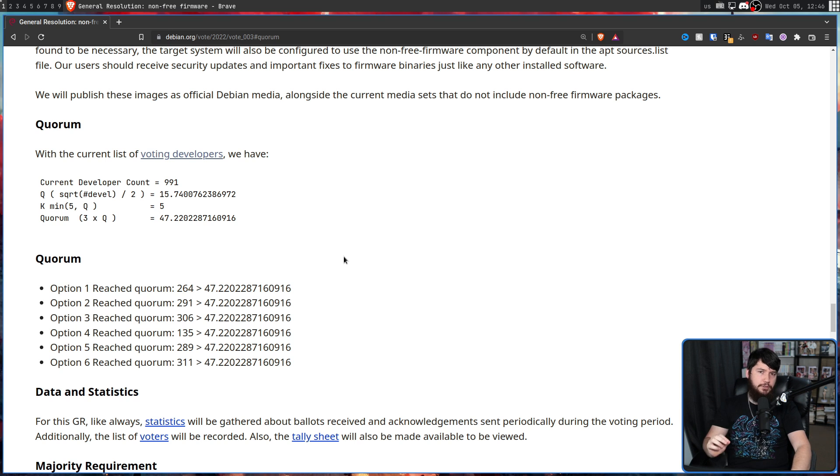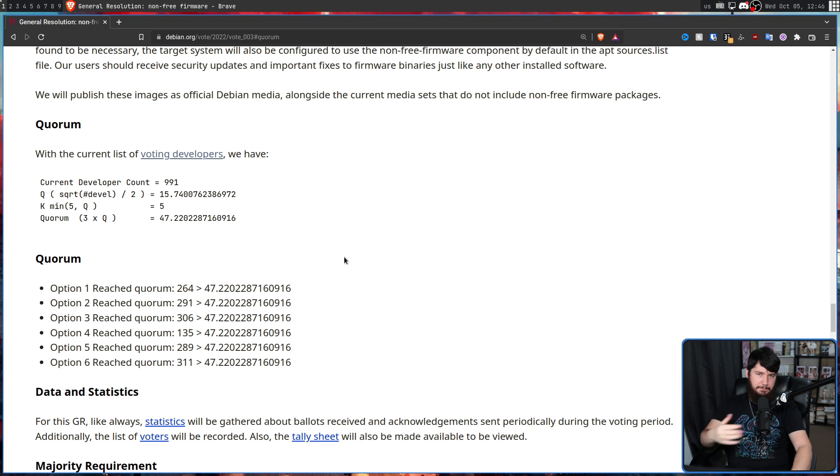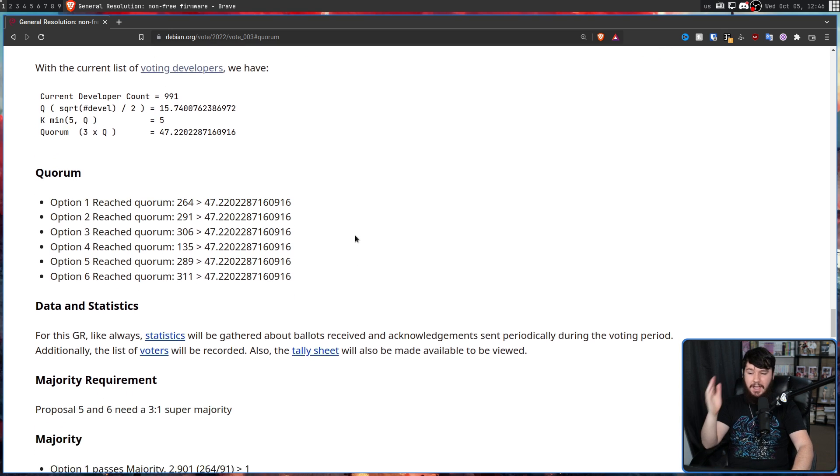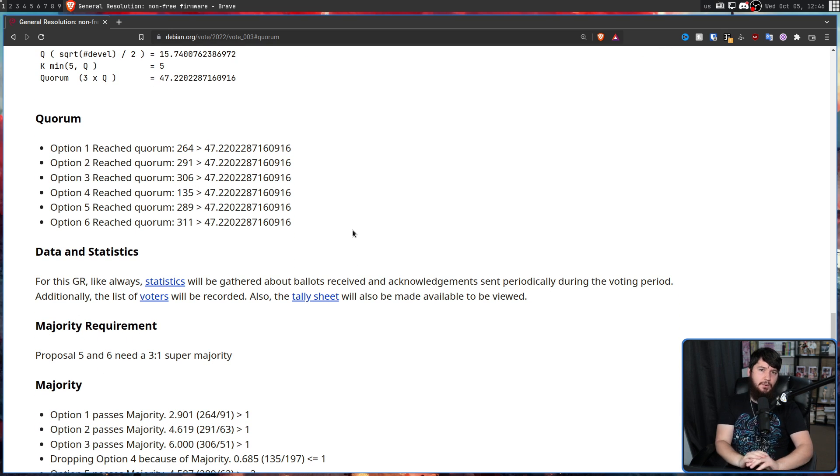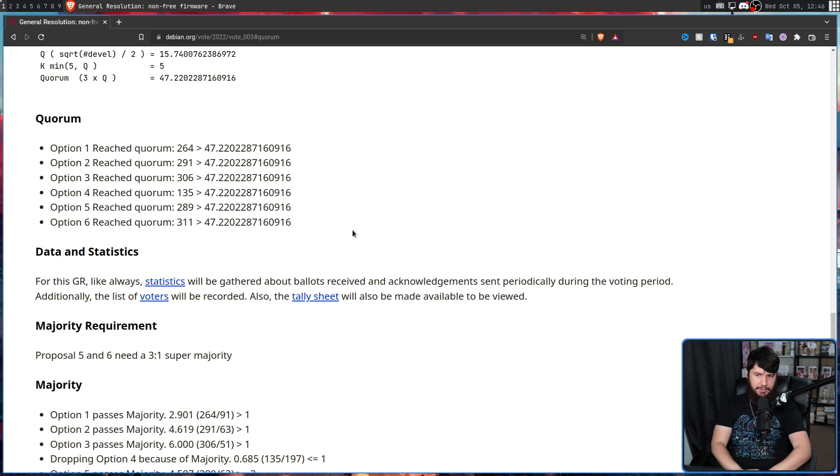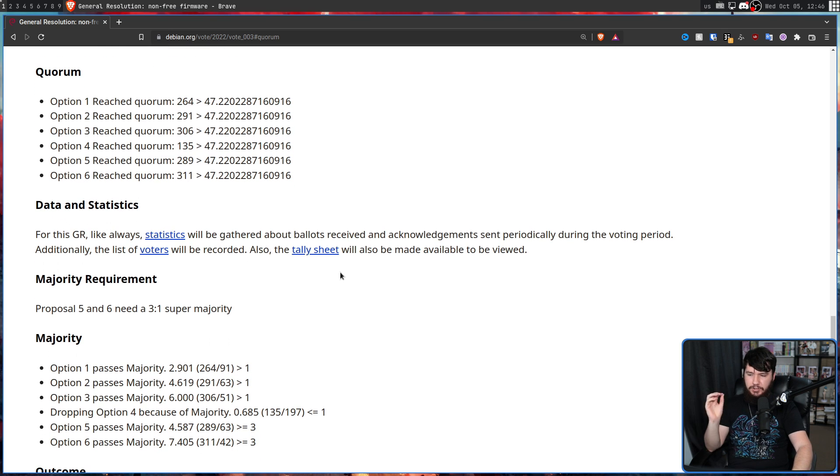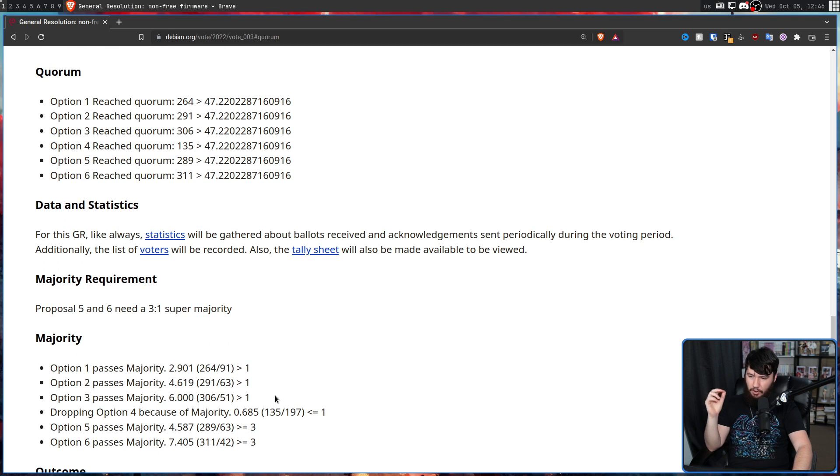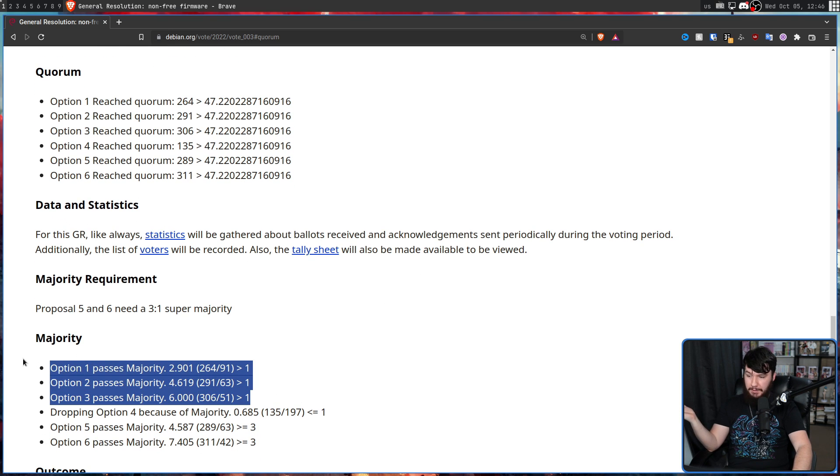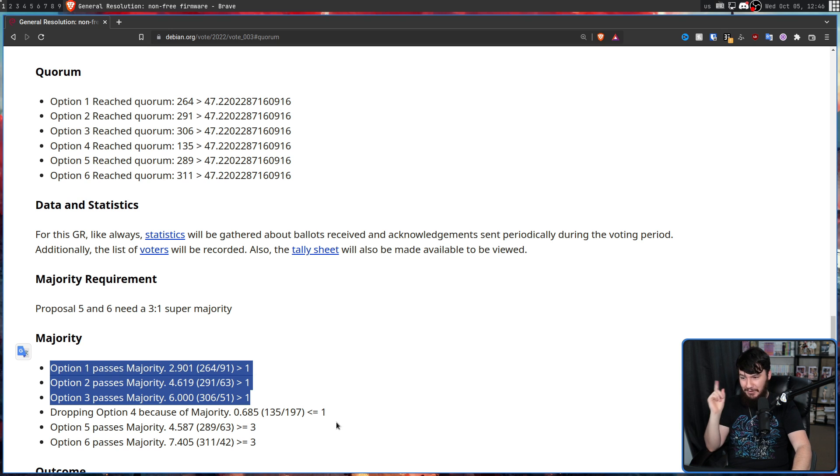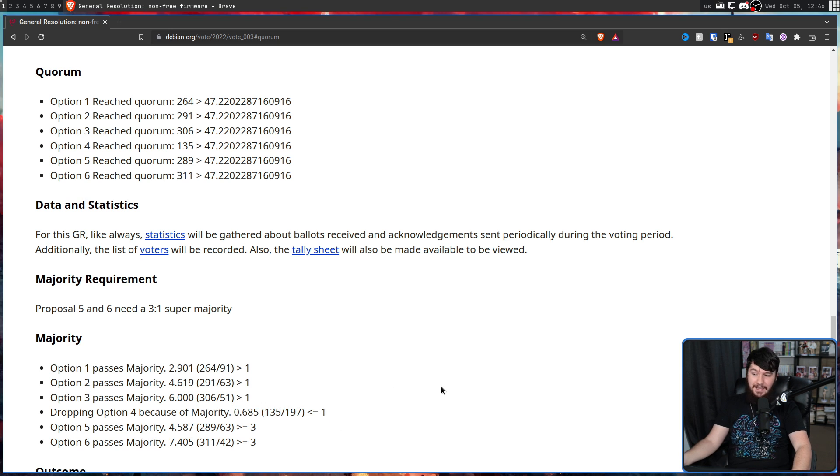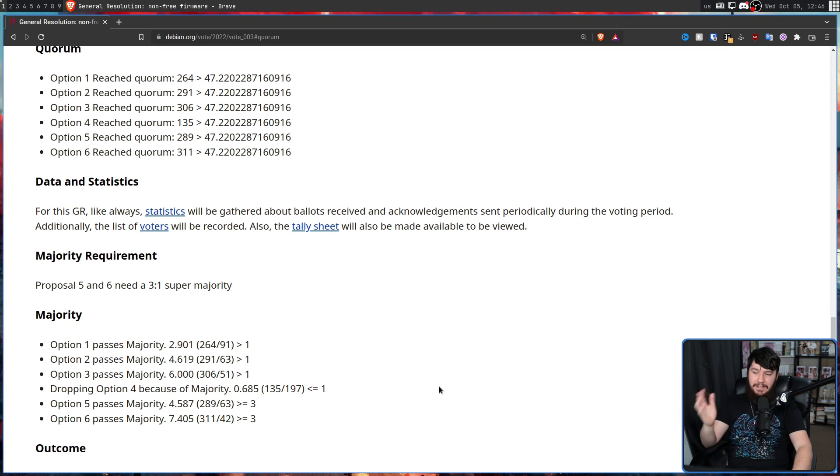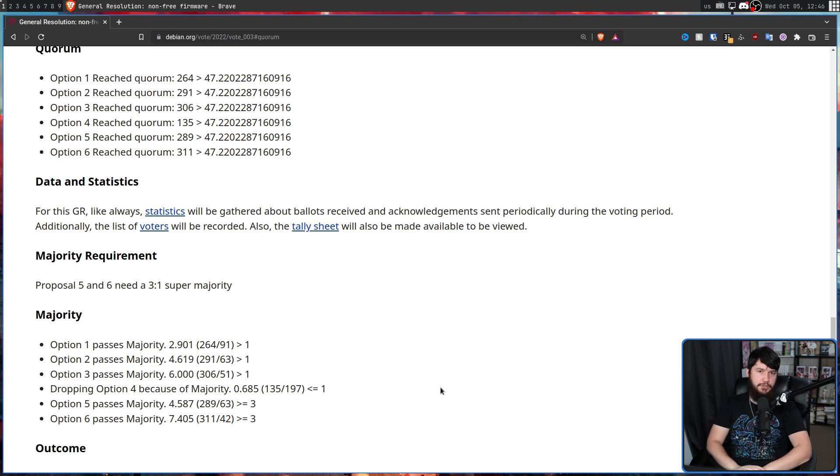Now the next thing is to make sure that all of the options actually meet their majority. So the first four options require a one-to-one majority. Basically, not a majority. As for options five and six, they require a three-to-one supermajority. So the first three options all scored above one. Option four was such a bad option that it didn't even meet one. As for five and six, they both met their supermajority.